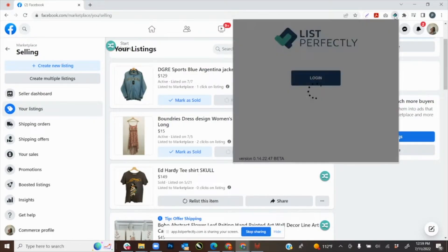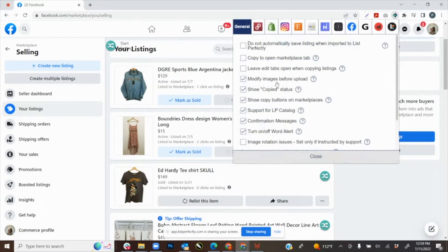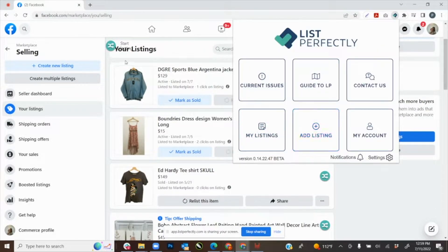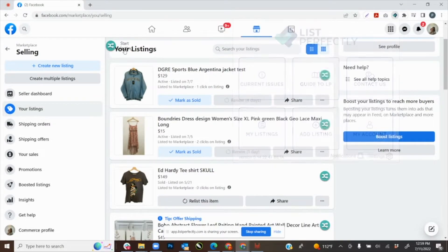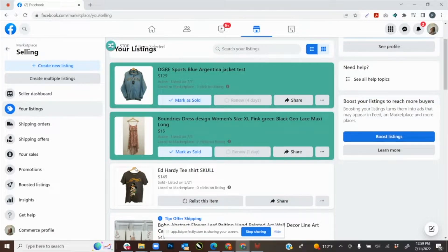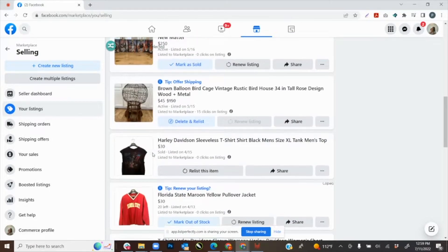We are going to show you how to import your listings from your Facebook Marketplace account to your List Perfectly catalog. There are a couple of different ways that you can import your listings into your List Perfectly catalog.